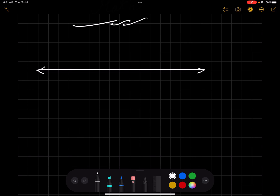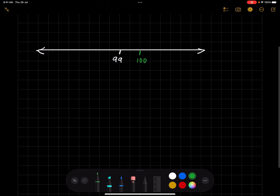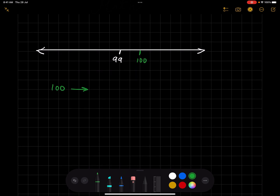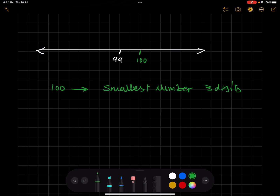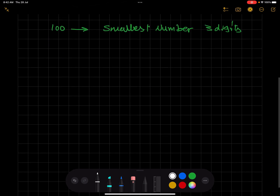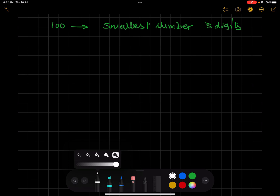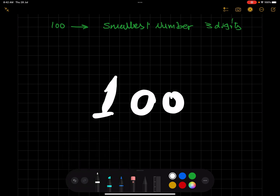Here we have the number line. We have 99, and after 99 you will find 100. So it's obviously clear that 100 is the smallest number which consists of three digits.